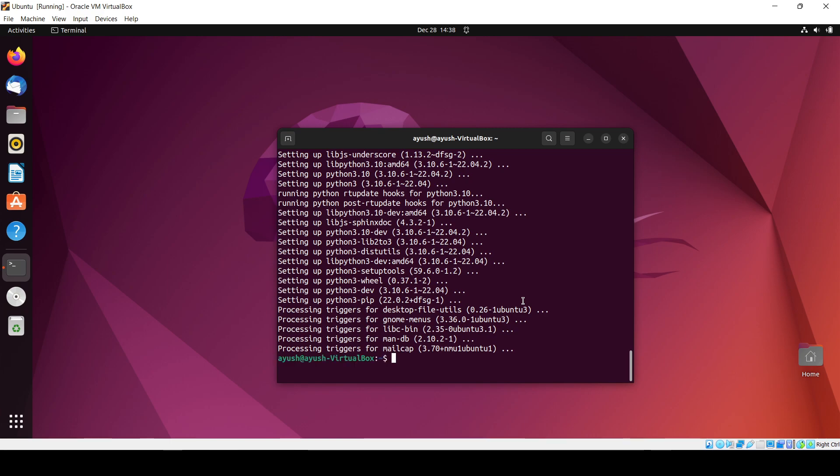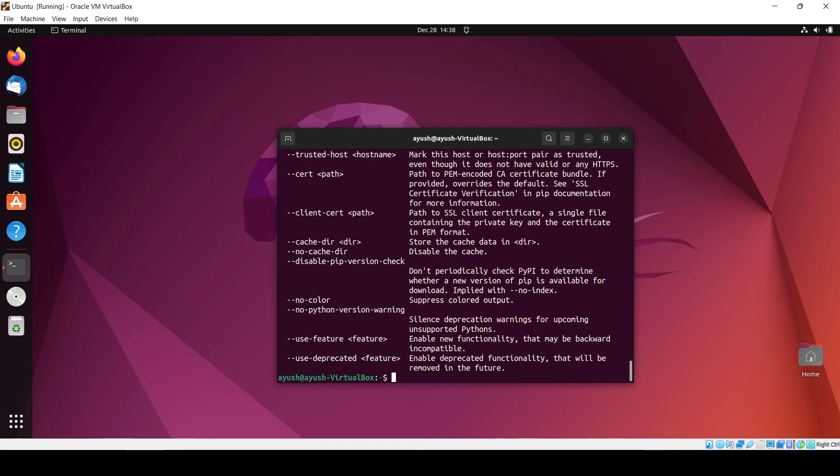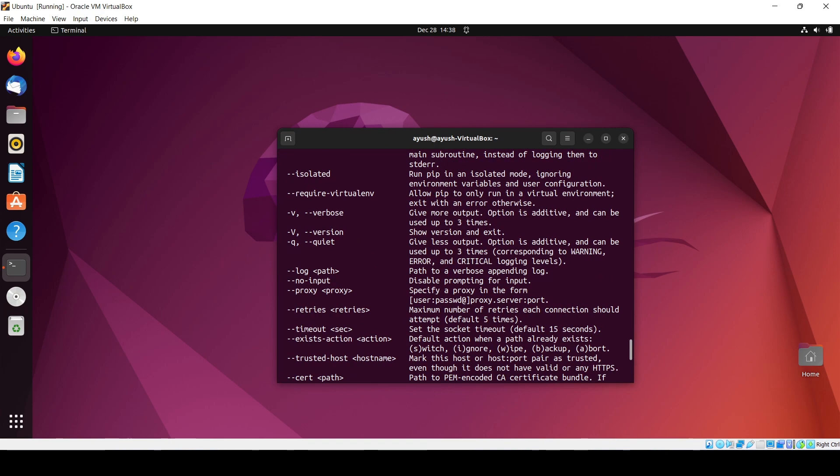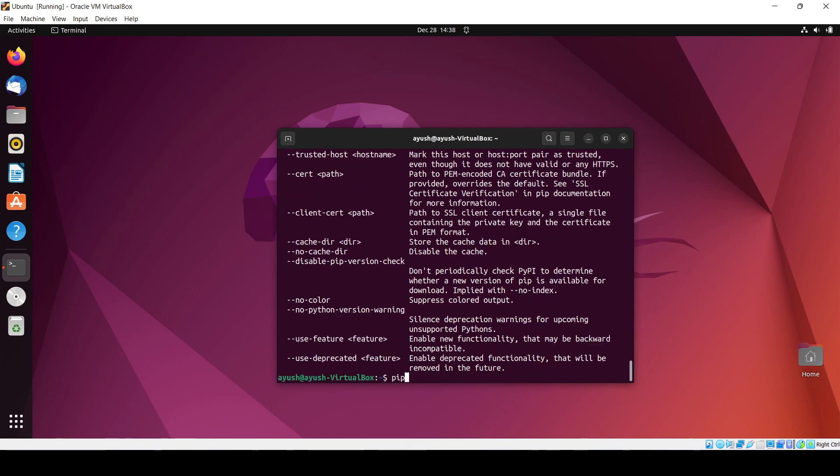Okay, so now let's just check pip. Yeah, it is installed. If I do pip...